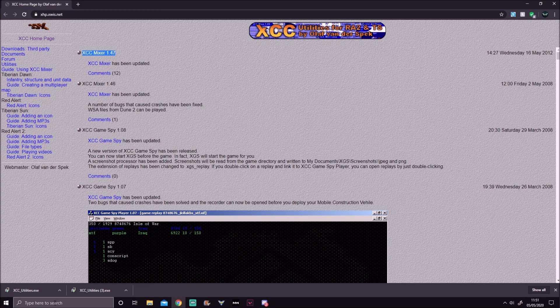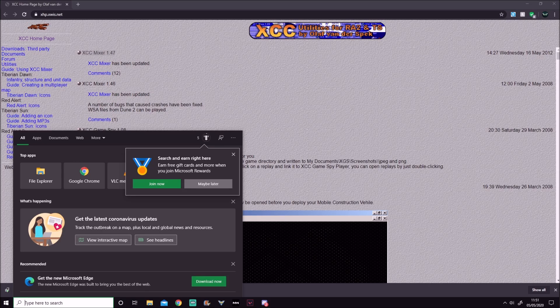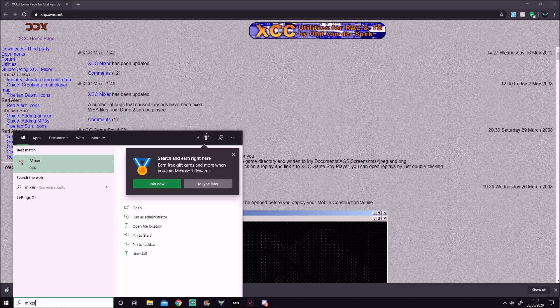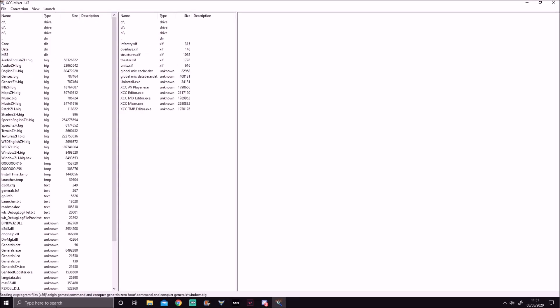I've already got it installed so I'm not going to bother double clicking on it. Once it's installed, you want to go to your Windows search bar and type in 'mixer' and it's going to load up a load of random stuff, but what you're searching for is...